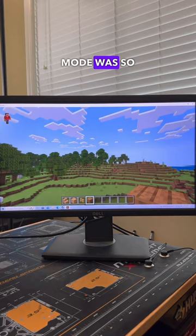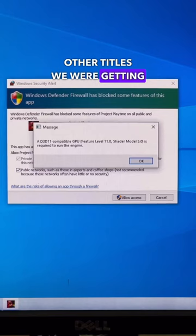When I tried to load up some other titles, we were getting a DX11 error, which usually signifies an issue with the GPU.